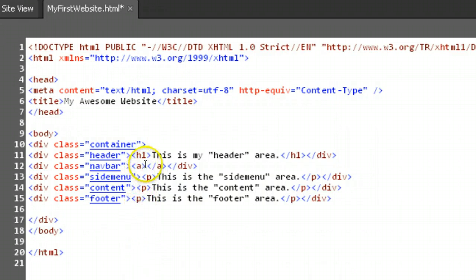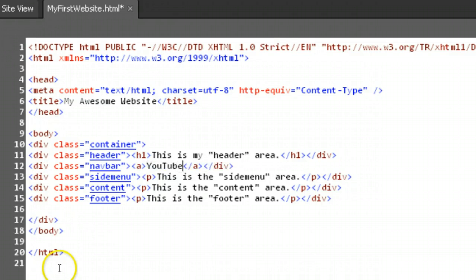For our first link, let's create a link to YouTube. Type open bracket A close bracket YouTube open bracket slash A close bracket.